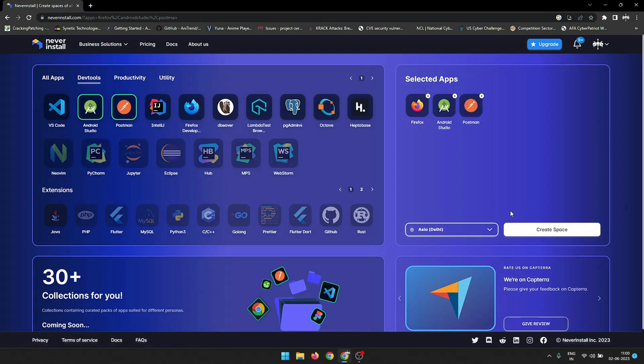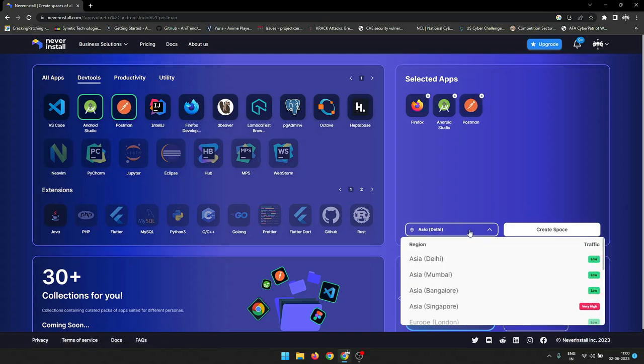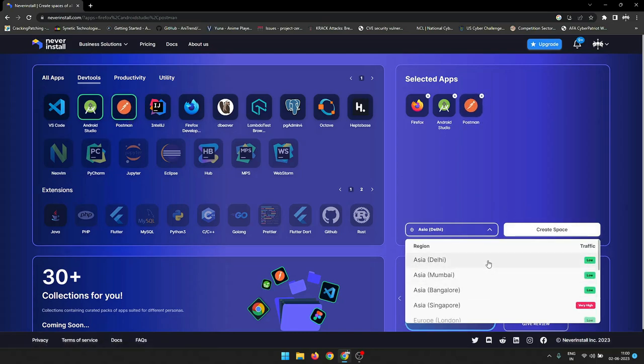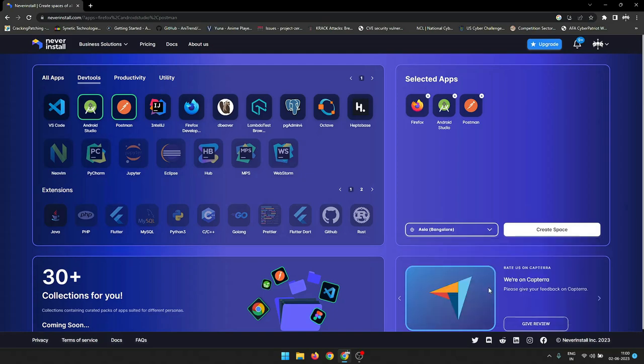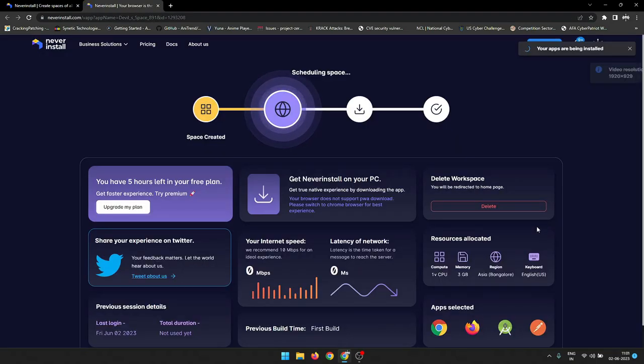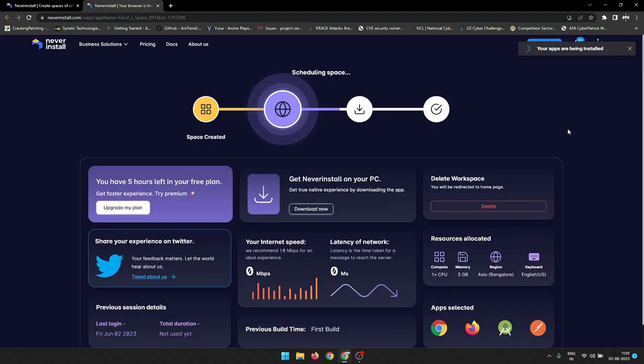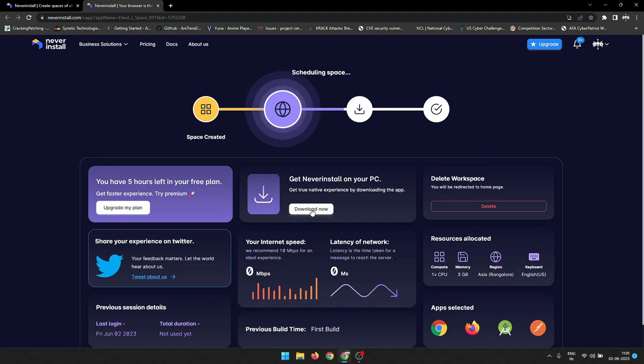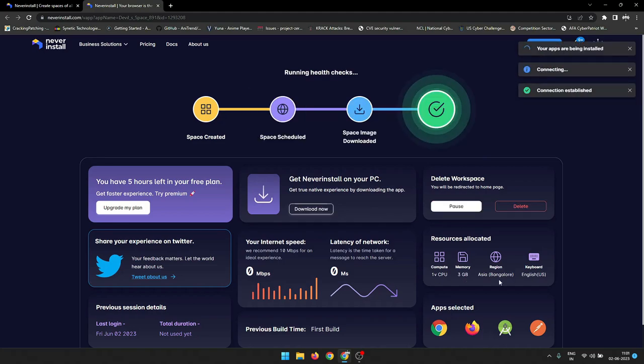Once you have selected which application you want to use, go to the server selection option and select any server you wish to. As I have selected Bangalore here, for more internet speed you must choose Mumbai or Delhi based servers. Obviously the availability of servers depends on the traffic. After that, create the project.